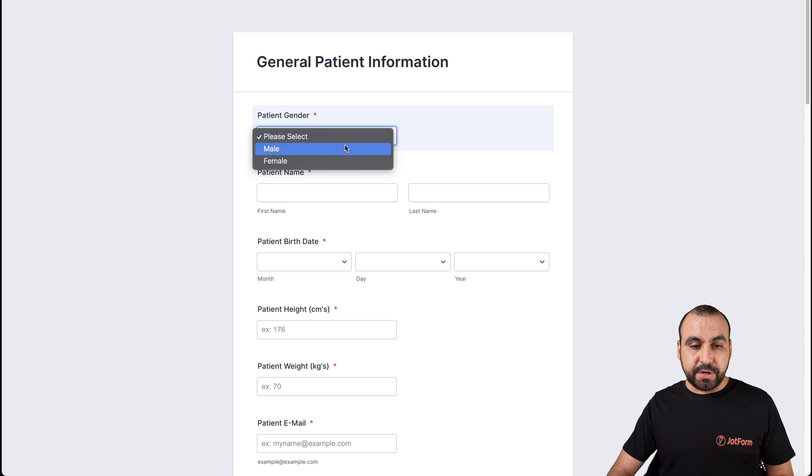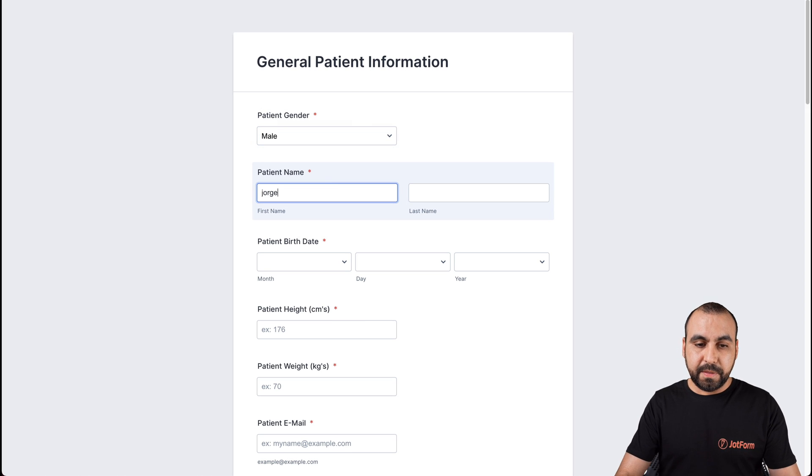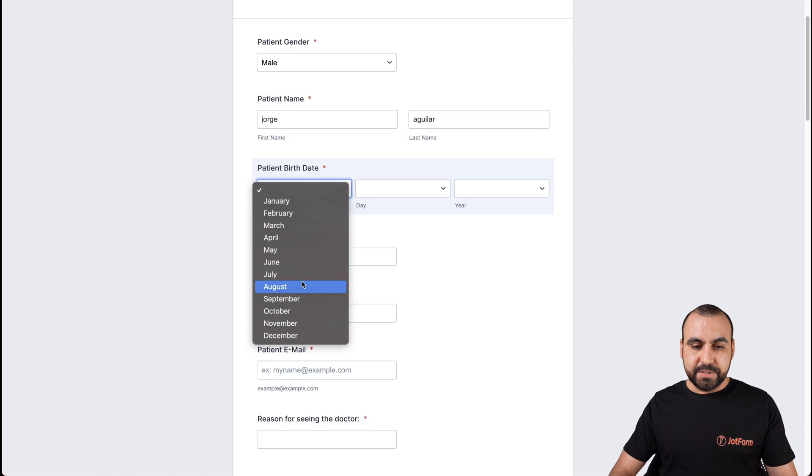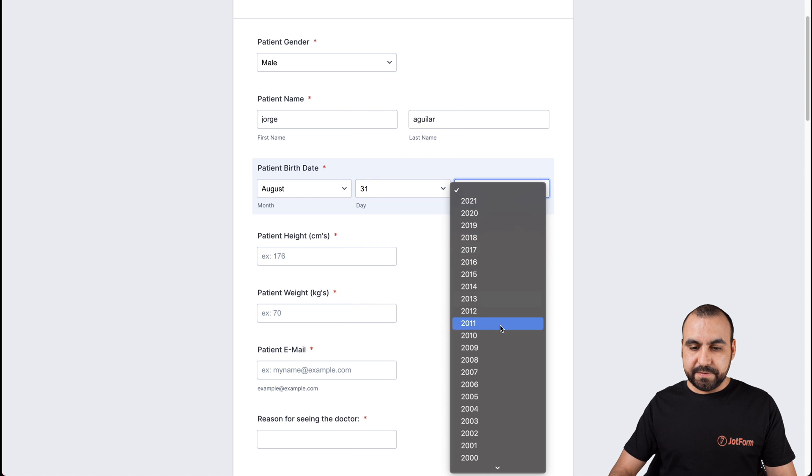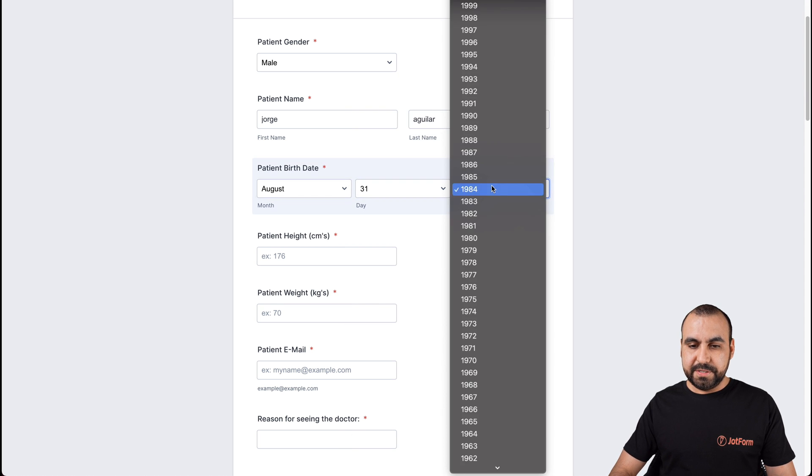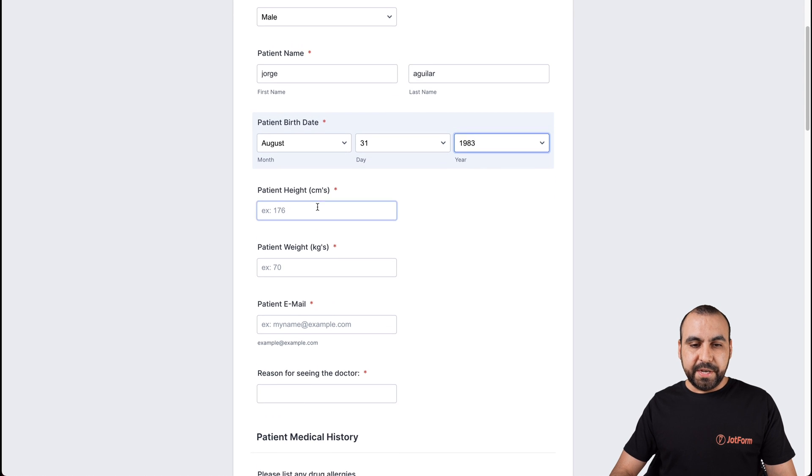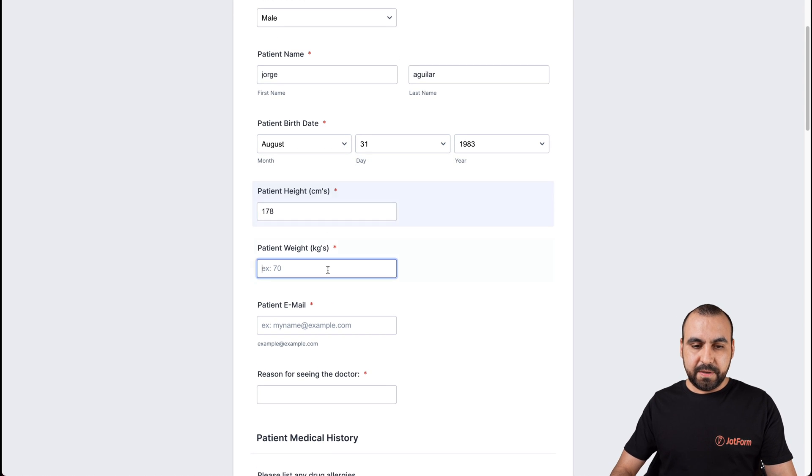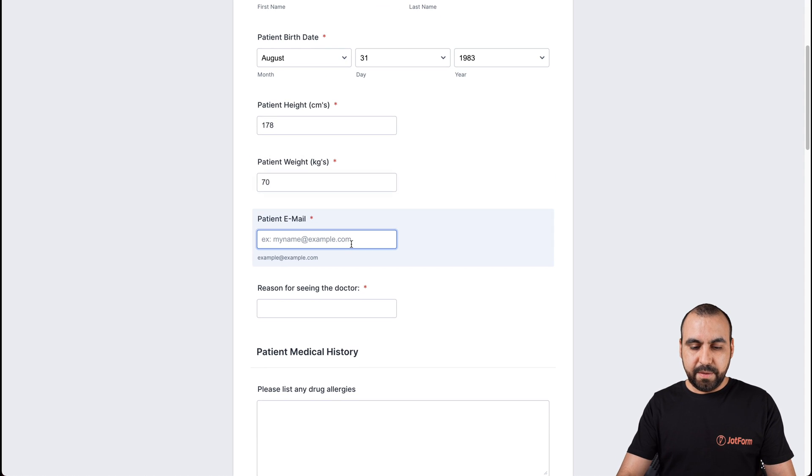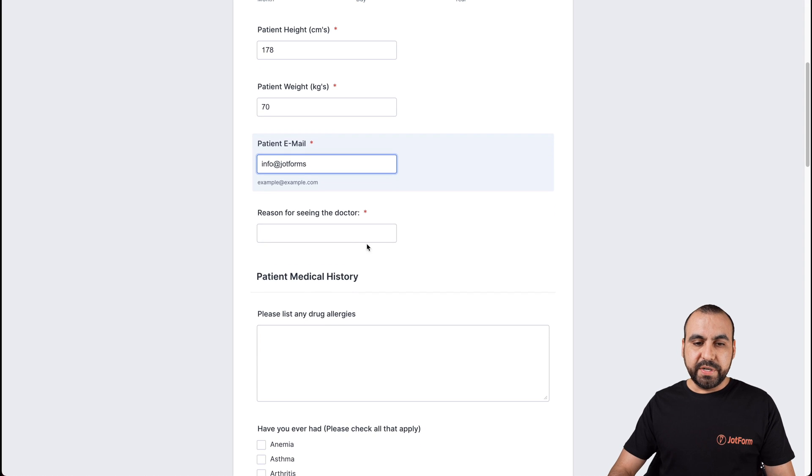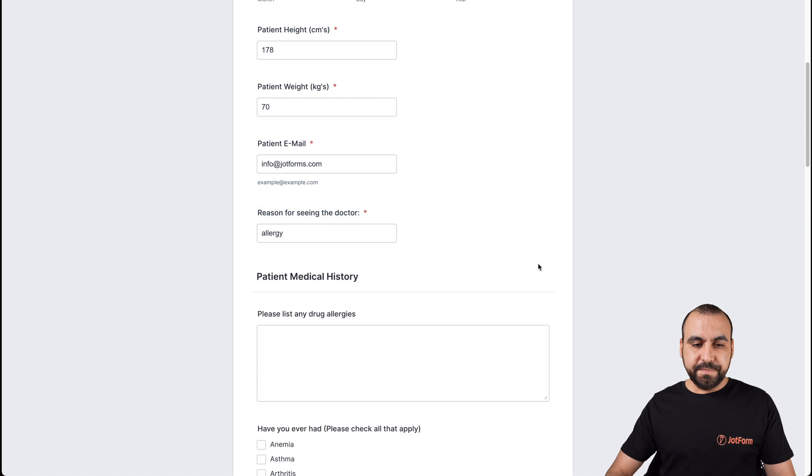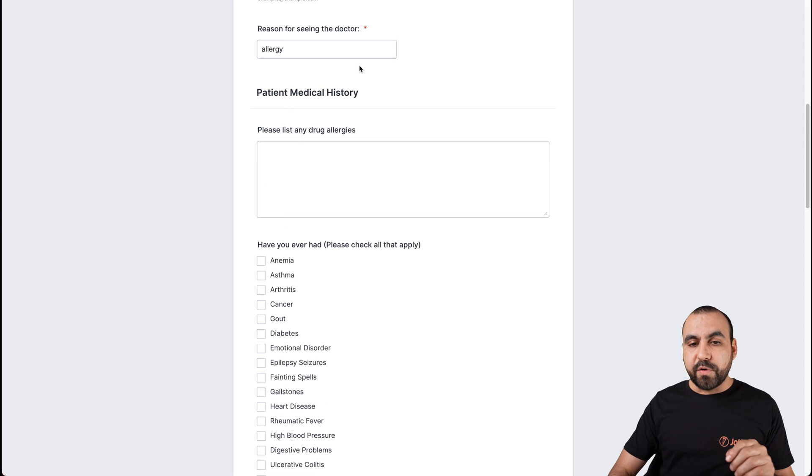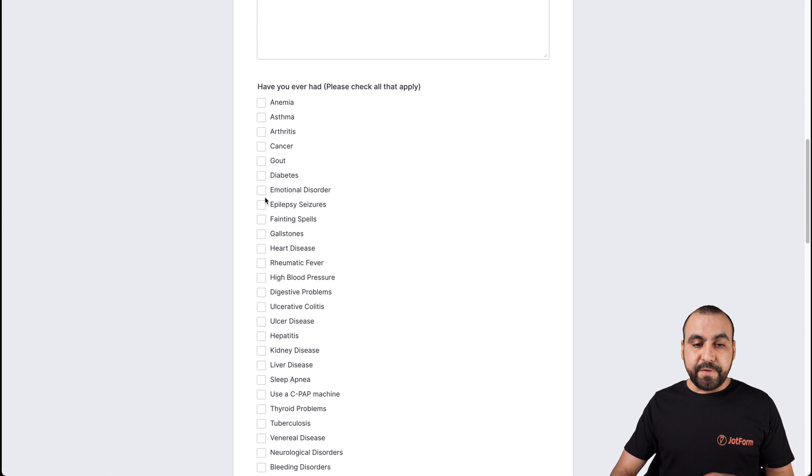Let's fill in the information. So I'm a male, the patient name George Aguilar, birthday, just say August 31st, 1983, patient centimeters, we'll just say 178, weight, email, we'll just say just for demo purposes, reasons for seeing the doctor, allergy. Well, if we don't have one of these little stars, that means it's not required. We can make those in the options so we could fill out any of these if we like.